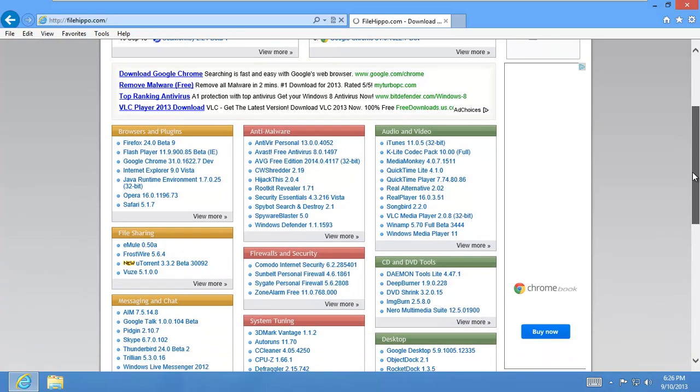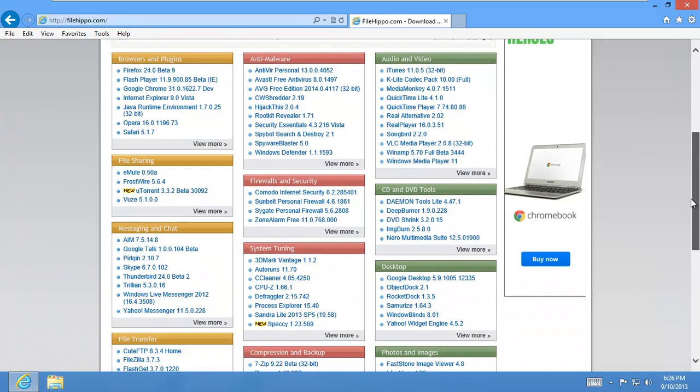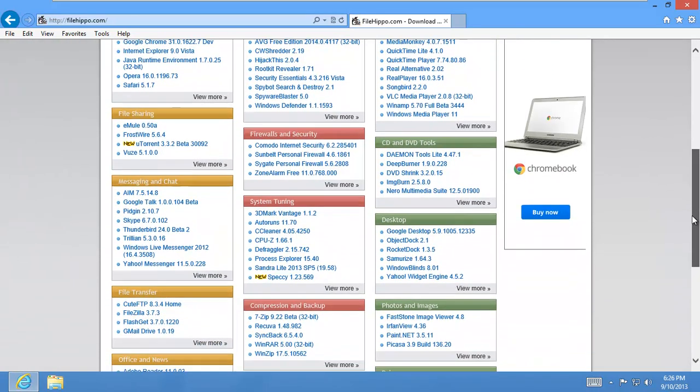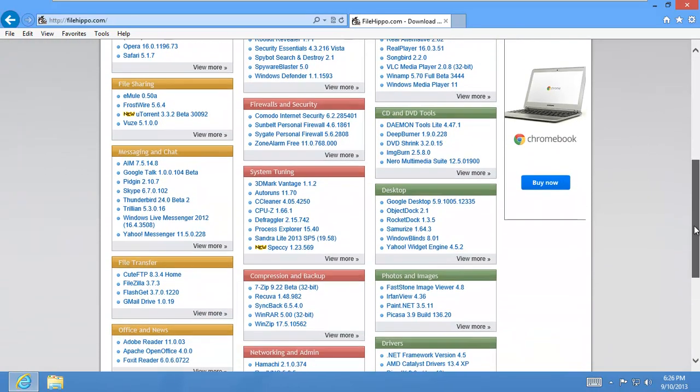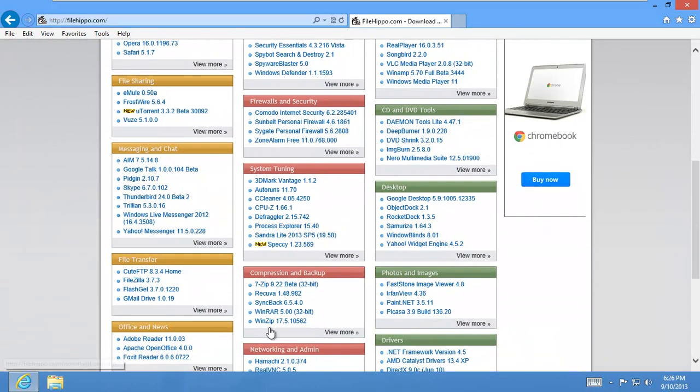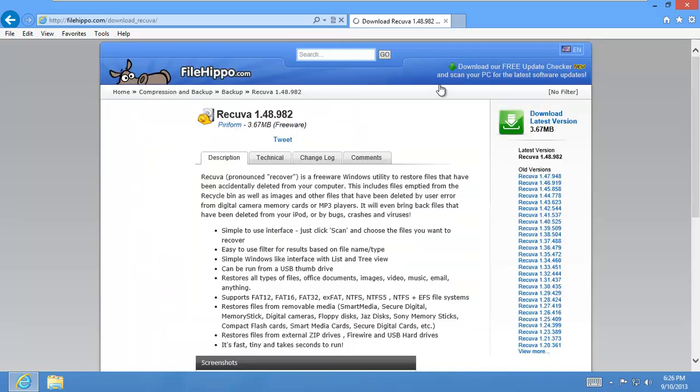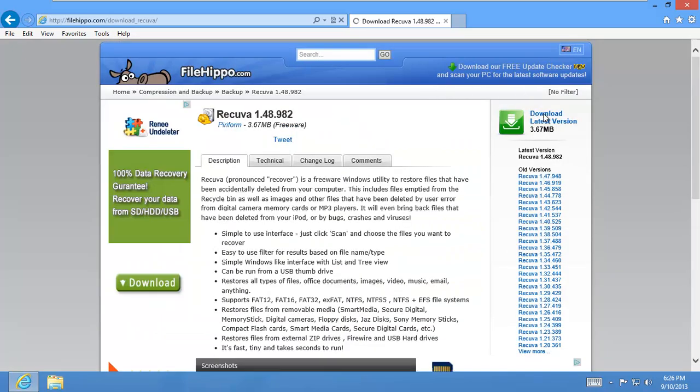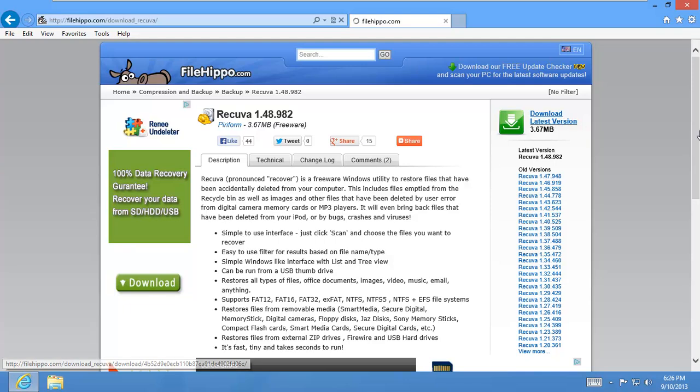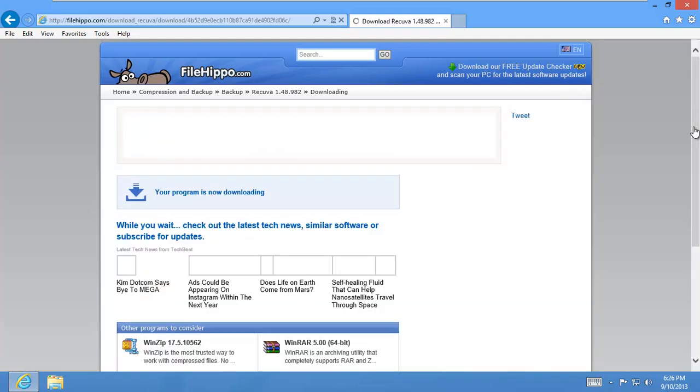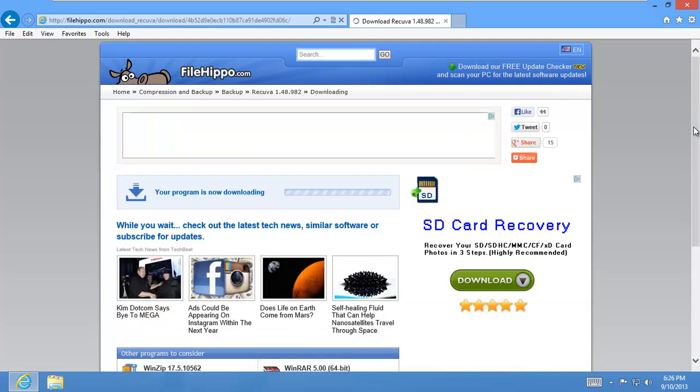If you browse down a little bit under compression and backup, you're going to see Recuva. And it's really small. It's only 3.67MB. Go ahead and download it.